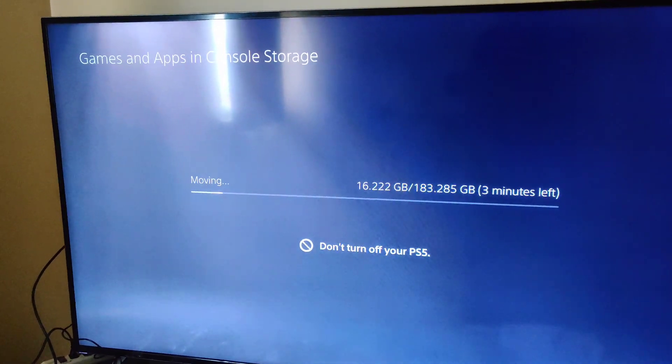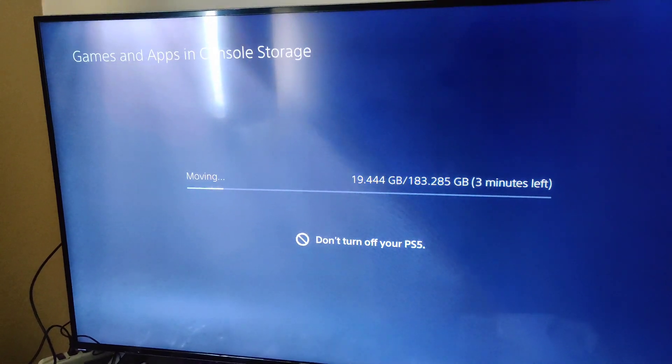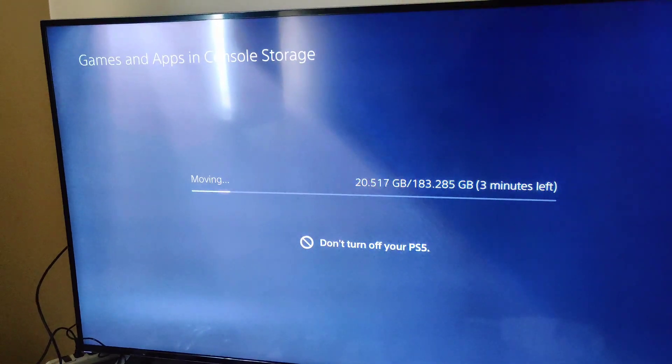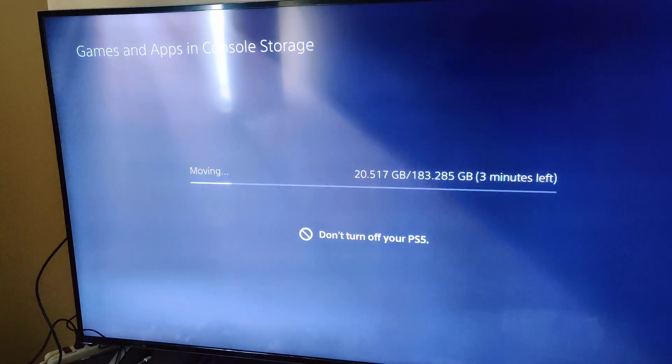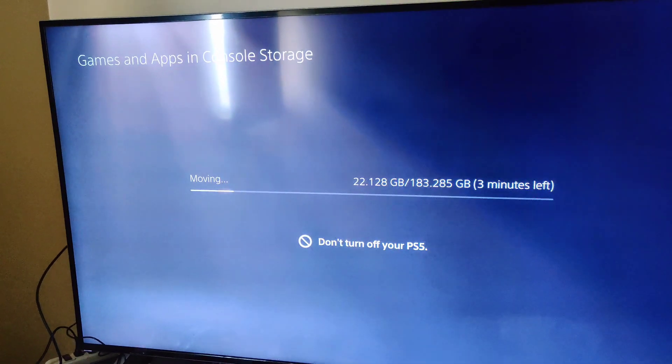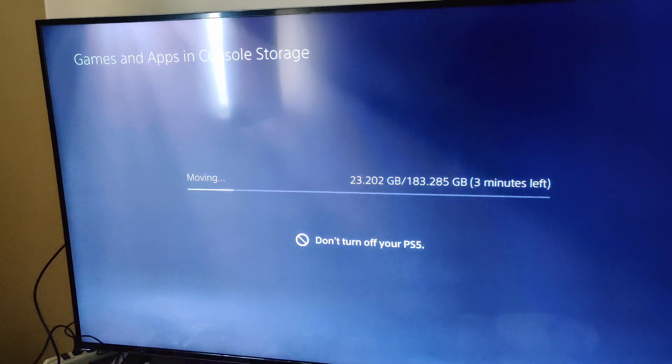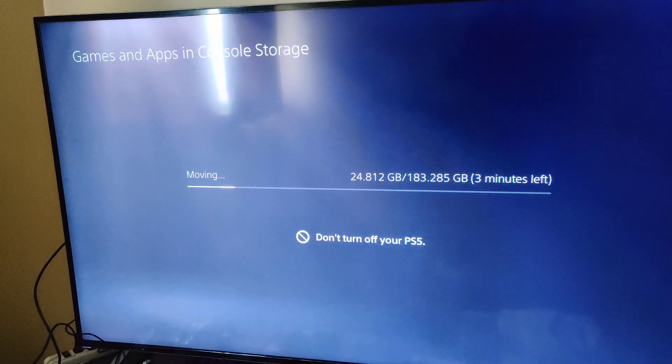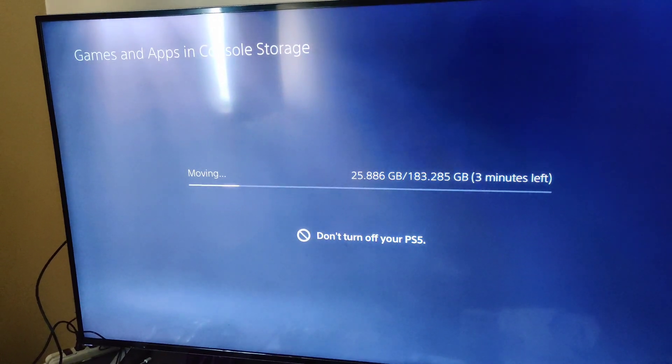And now I'm moving everything over to the Corsair. Pretty fast.